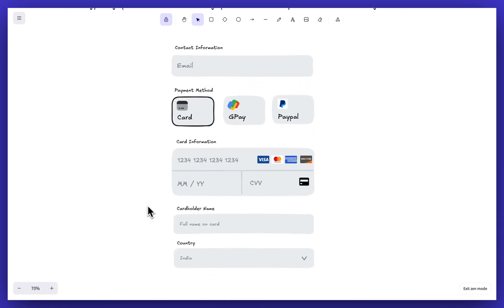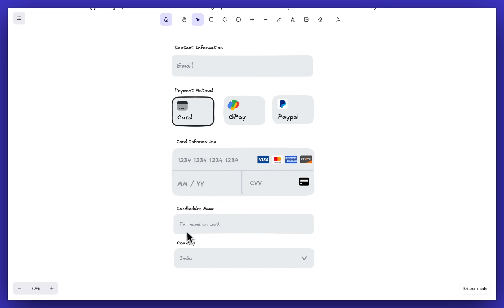So the first example: we all might have purchased something online. Whenever we go to the checkout page, we see a page where we have to write our details like contact information, and we have to select a payment method. If we select card, we fill in the expiry date, CVV, and cardholder name. If we select PayPal, we fill in the email. The point is: we select a particular payment method and accordingly the payment is processed — PayPal processes it if PayPal is selected, GPay processes it if GPay is selected.